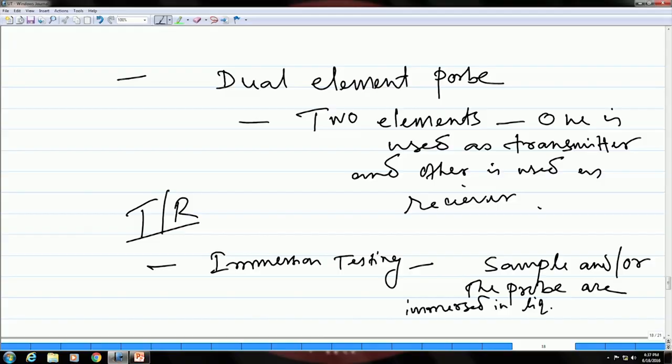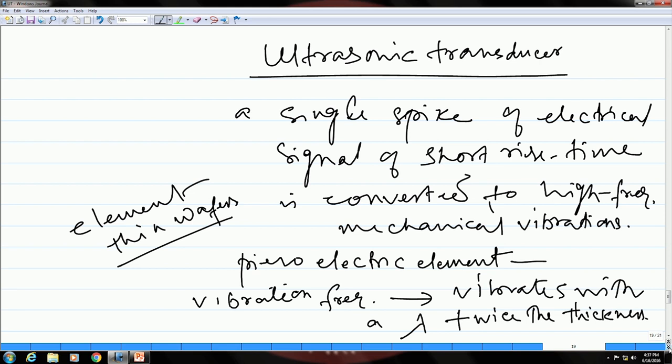That is how the dead zone can be taken care of. We then started talking about ultrasonic transducers — what are the components and how ultrasonic pulses are generated. In an ultrasonic transducer, you supply a single spike of electrical signal and convert it into high frequency mechanical vibrations or ultrasonic pulses.